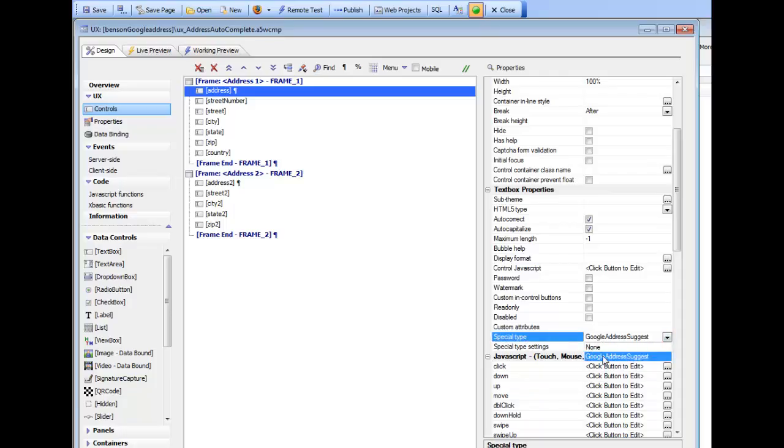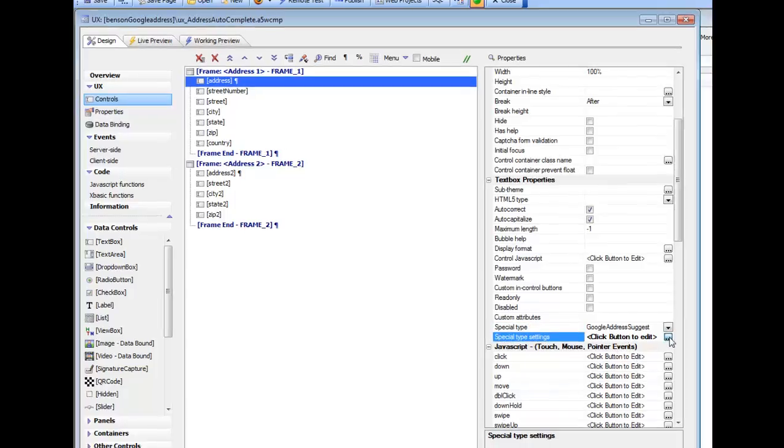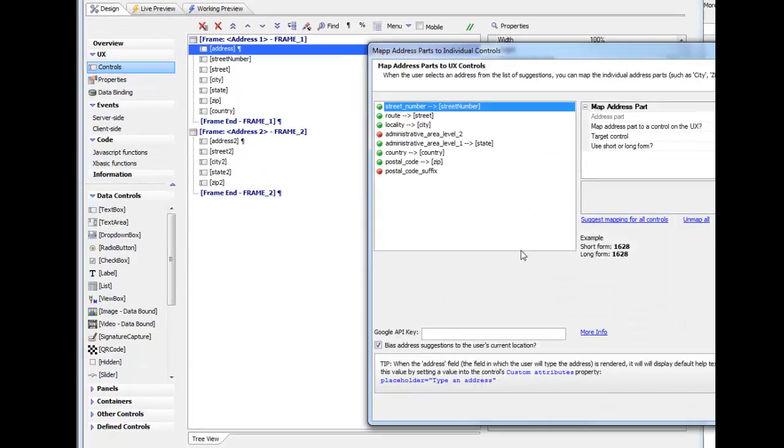but you can choose a special type of Google address suggest. In the future there may be some additional special types that we support. Once I select Google address suggest, I get a builder here for the Google address field.